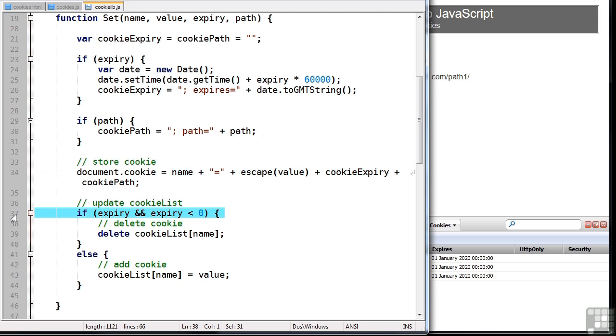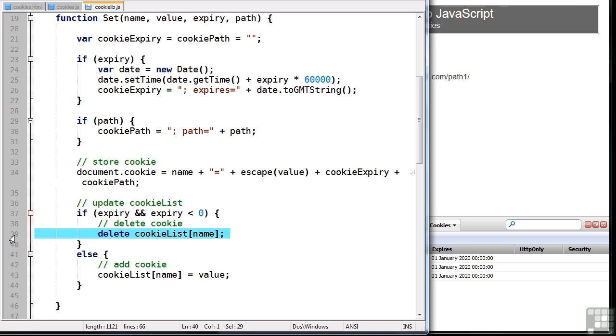Finally, we update our cookie list object. If the expiry date is set to some point in the past, the cookie has been deleted. So we can remove it from our object using delete. Otherwise, we add or update the property in the cookie list object.